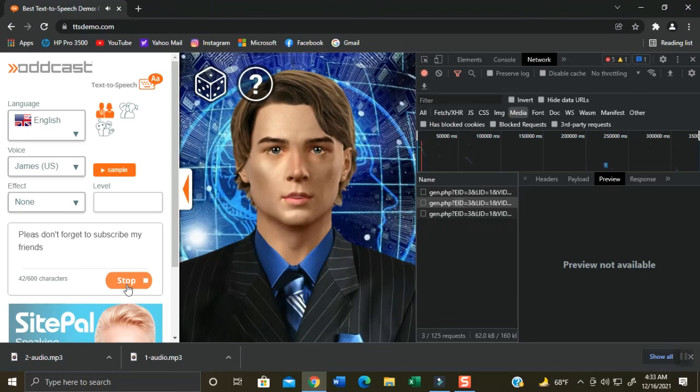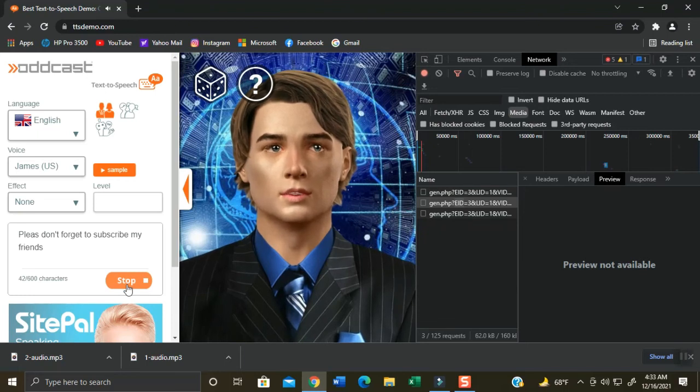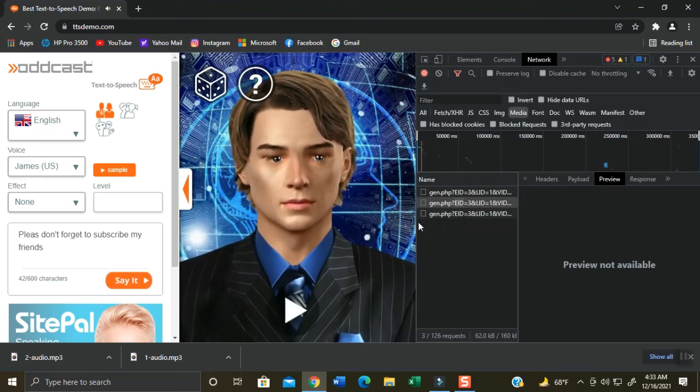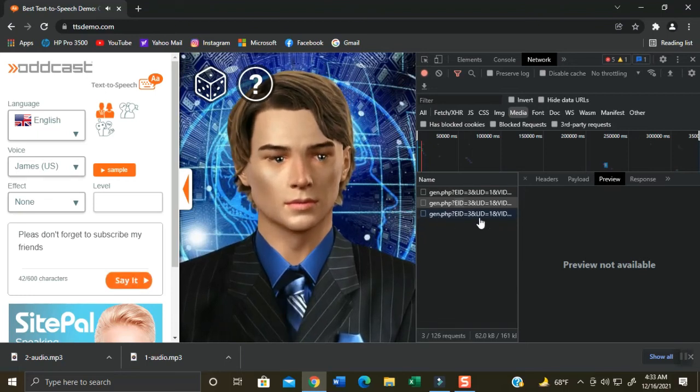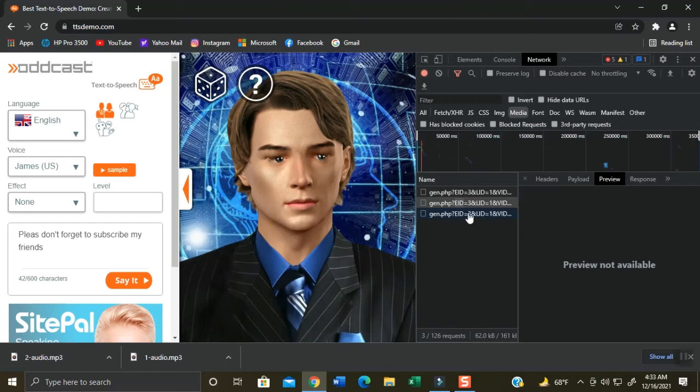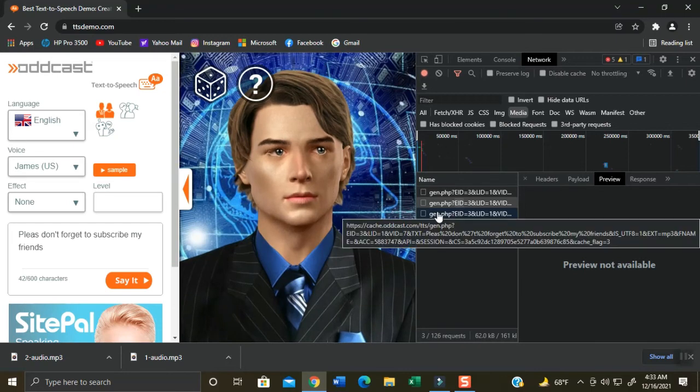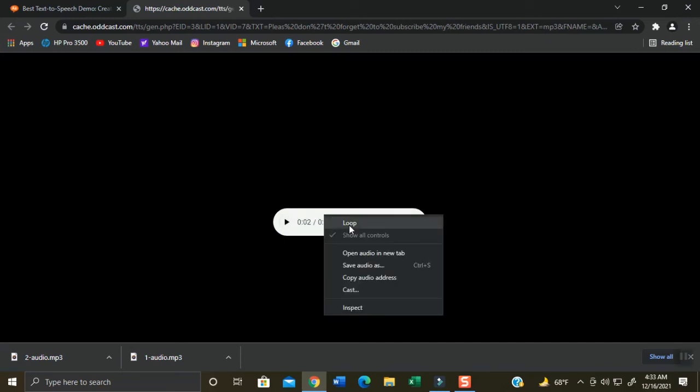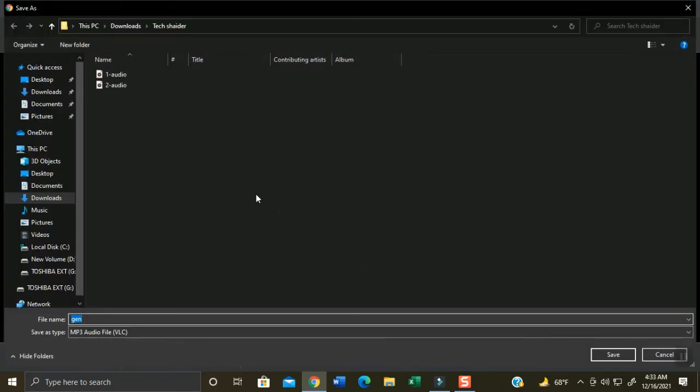Please don't forget to subscribe my friends. As you can hear, the cool audio generated here. Now on the right side screen, double click the third audio file that has been generated. It will play again and open a new tab. Now right click on it and click Save Audio As.